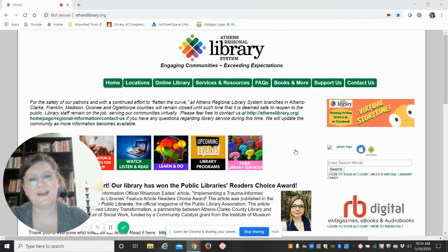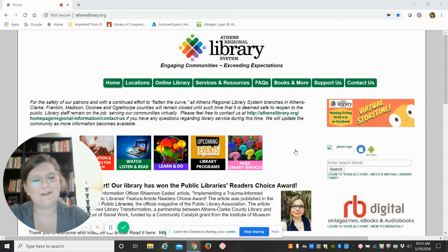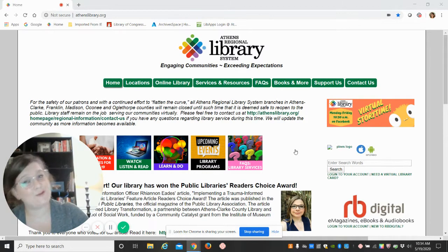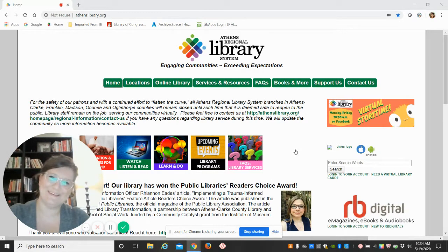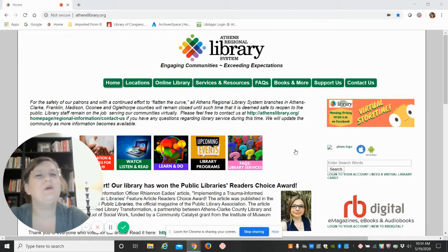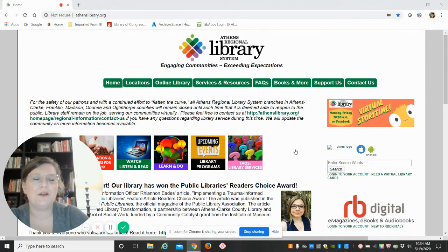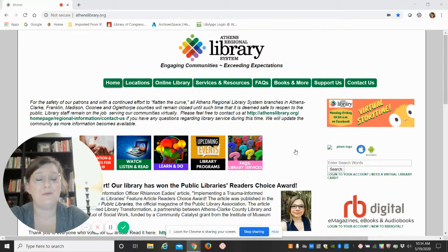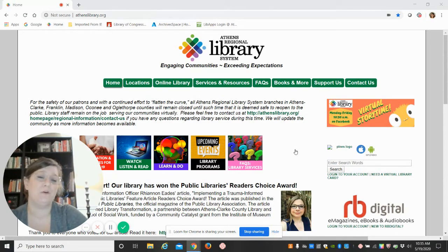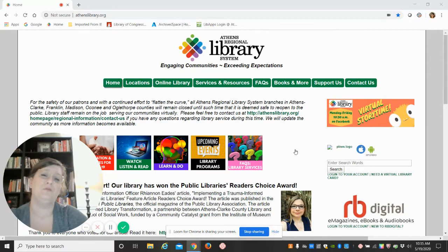Good afternoon everybody and welcome to Athens-Clarke County Library here for Droom's Tuesday tutorial this Tuesday afternoon. We'll be going over the Sanborn maps or fire insurance maps, as some people might have heard them called before.